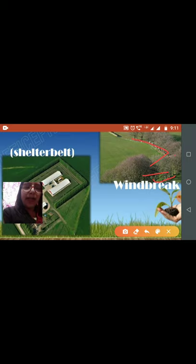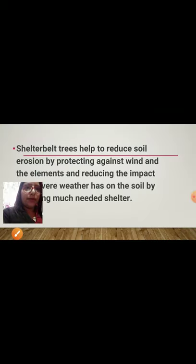Then we have windbreaks, also called shelterbelts. This is a unique and impressive method for soil conservation. Rows of trees are planted in order to reduce the speed of the wind so that soil particles cannot be picked up and carried away. Shelterbelts are commonly found in the Rajasthan desert area and some coastal regions. They reduce soil erosion by protecting against wind.